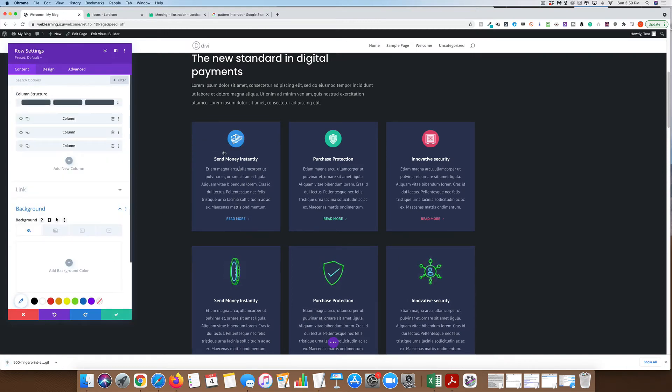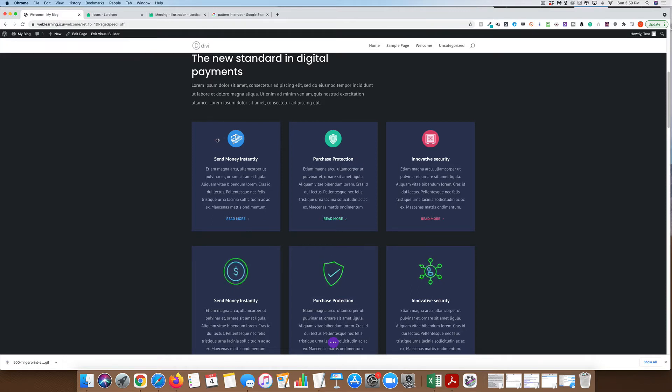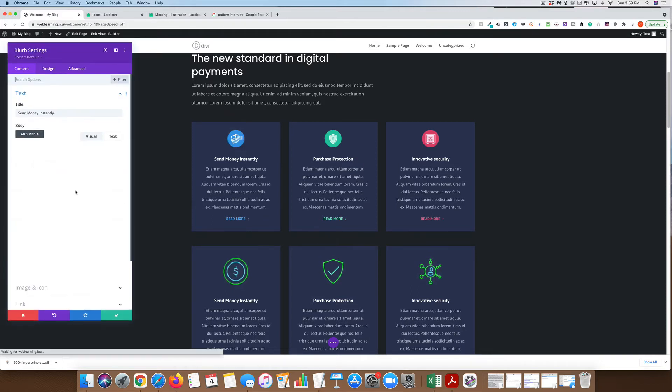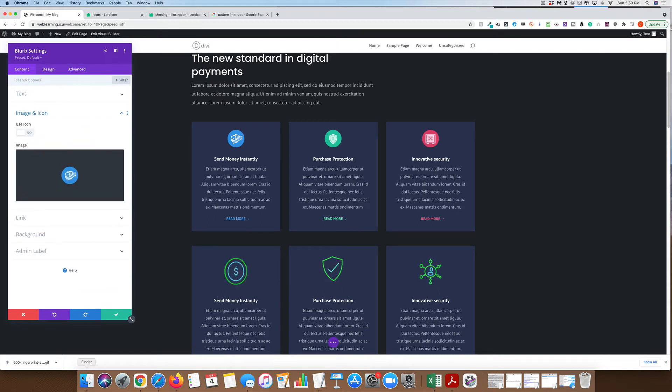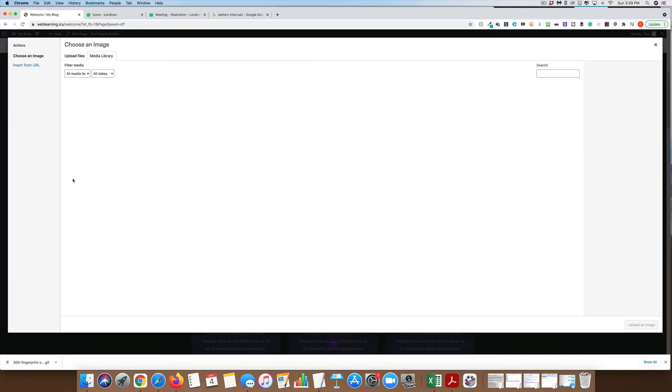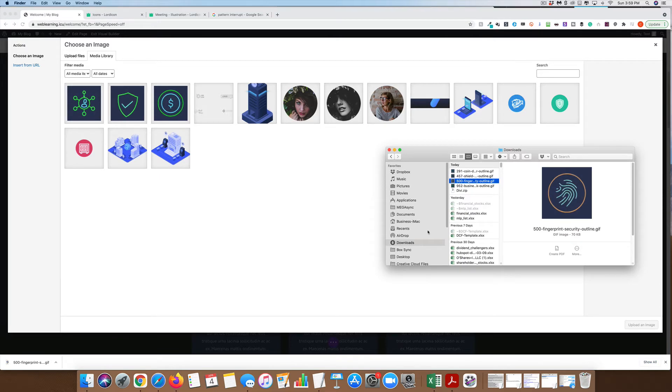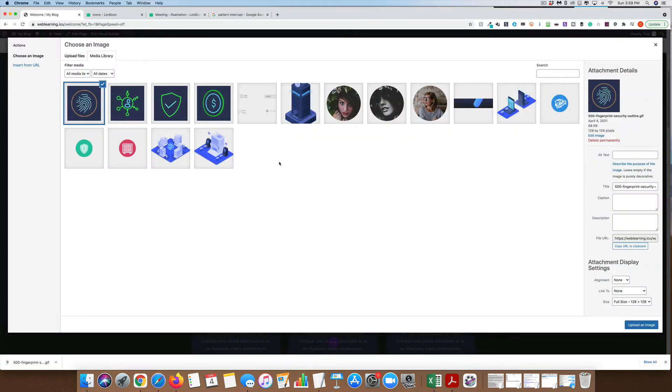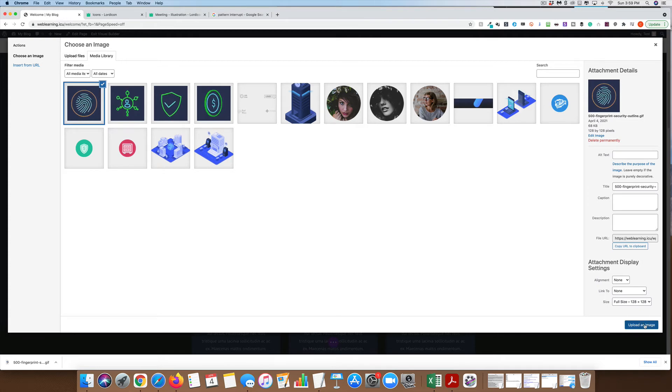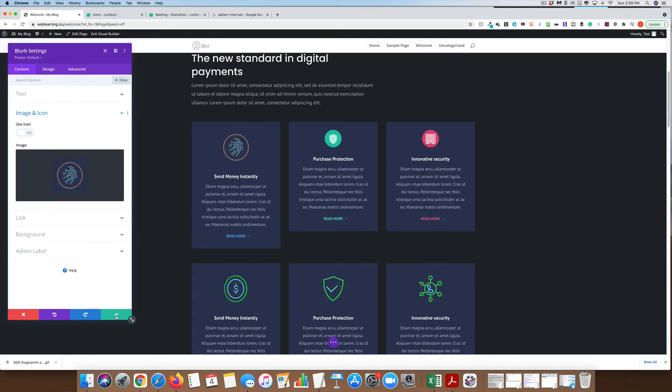We're going to go ahead and download it. I want to come in and change the image icon. Drag it in here, upload it. You can see it's automatically in there.